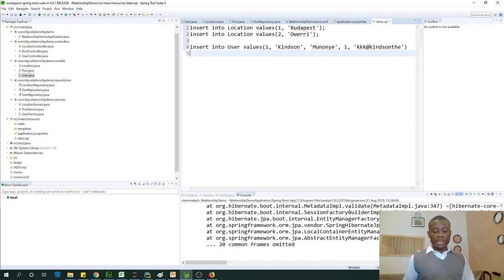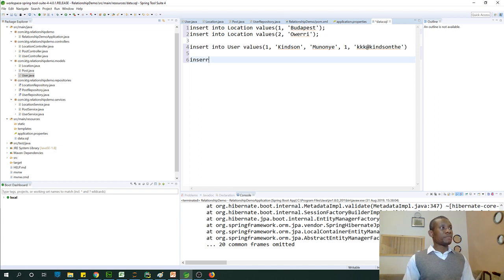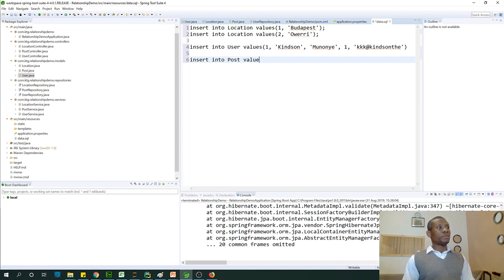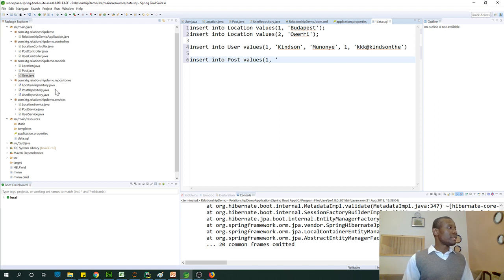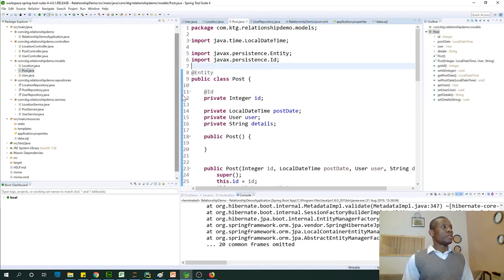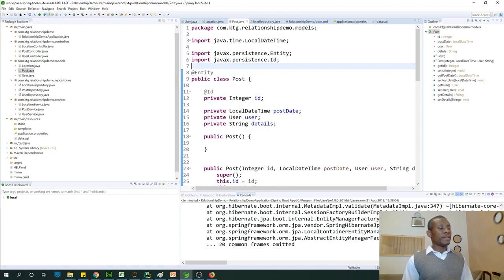Let me insert this time, I will have to insert a post. Insert into post values one and user is user one. Let's check what is in post. So we have date time. So, okay, id, the date should be called dates.